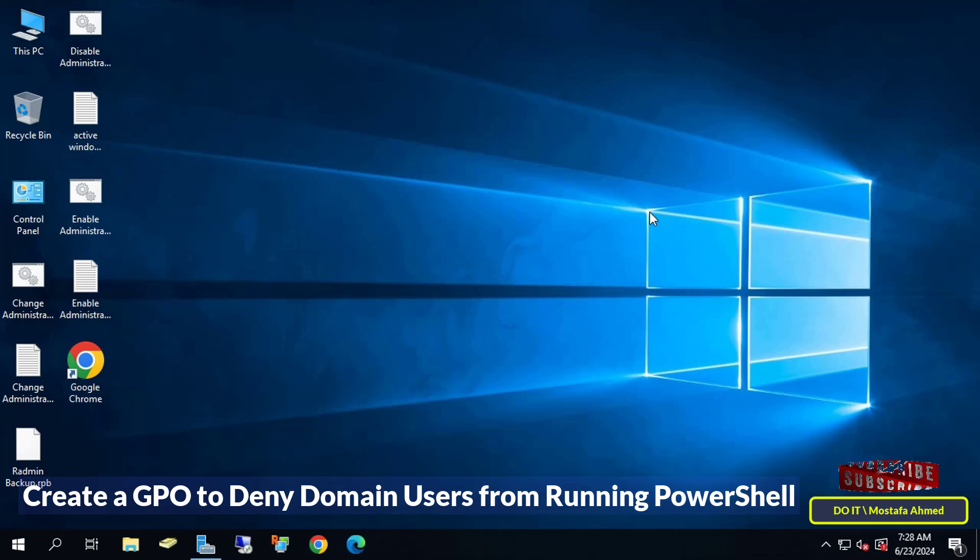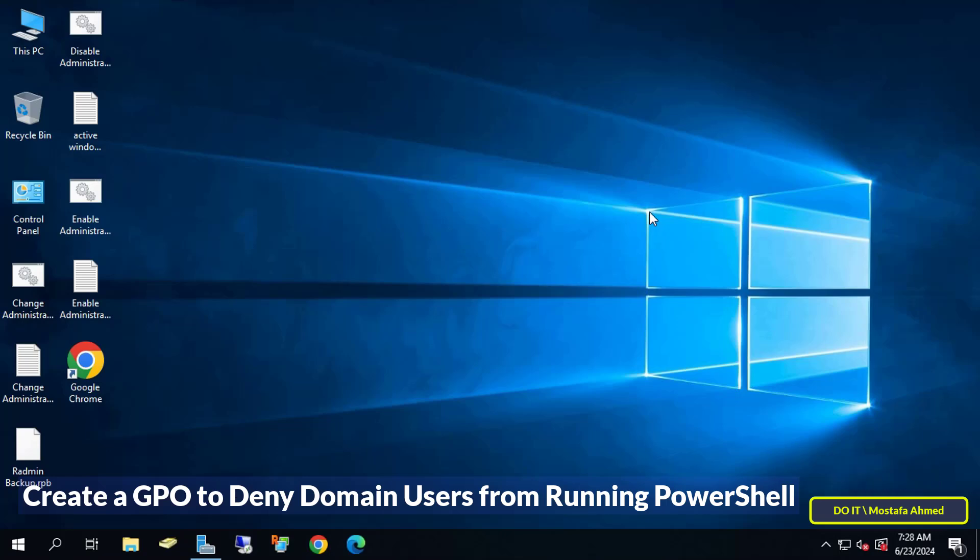The default mode enables domain users to use PowerShell, but if you want to prevent them from doing so, you must create a policy and apply it to domain users that you want to prevent from opening PowerShell.